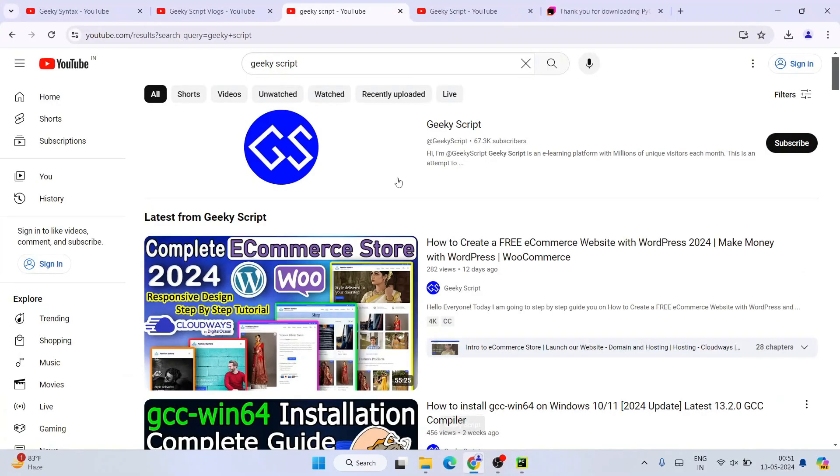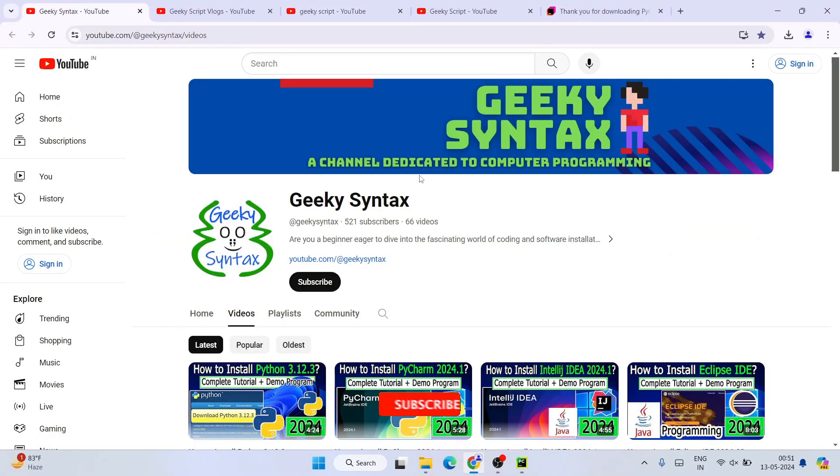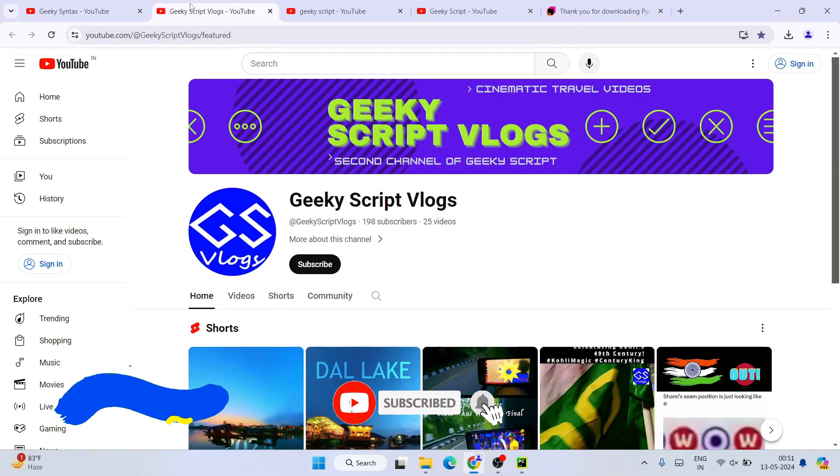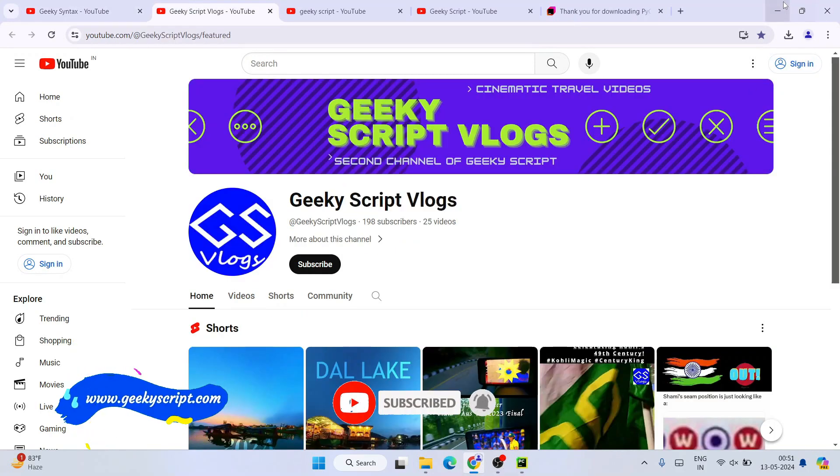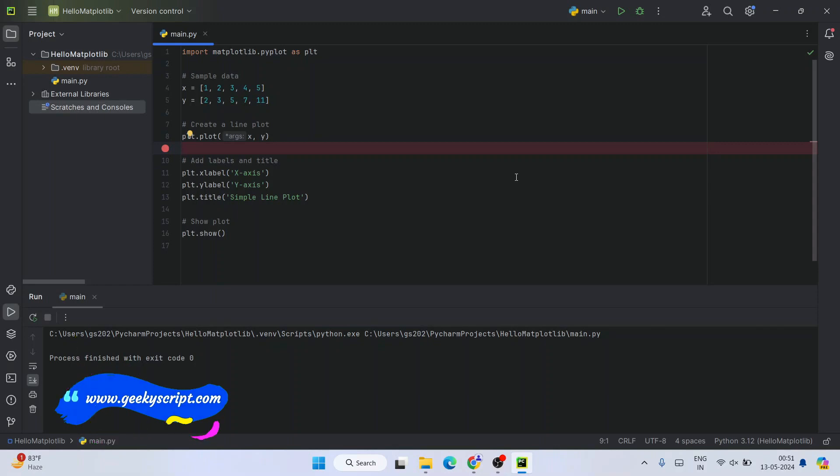Don't forget to subscribe to your Geeky Skip channel. That will really motivate me to make more such videos. Also subscribe Geeky Syntax channel and Geeky Skip vlogging channel as well. That's basically all about this video. Thank you very much for watching this video and God bless you all.